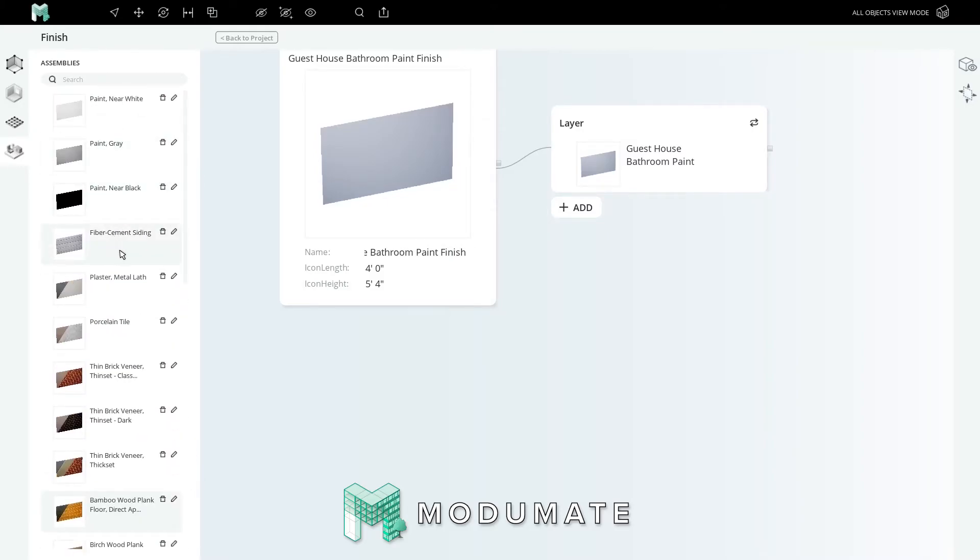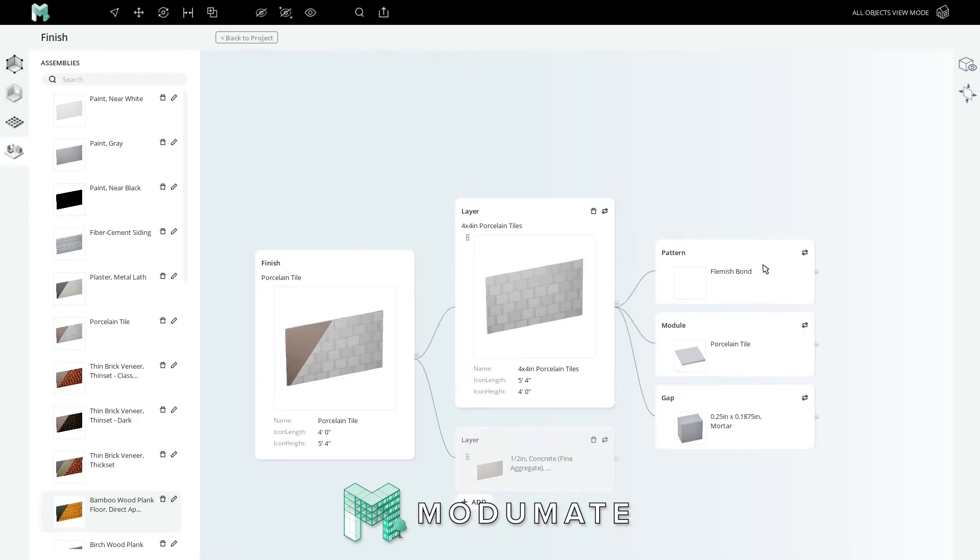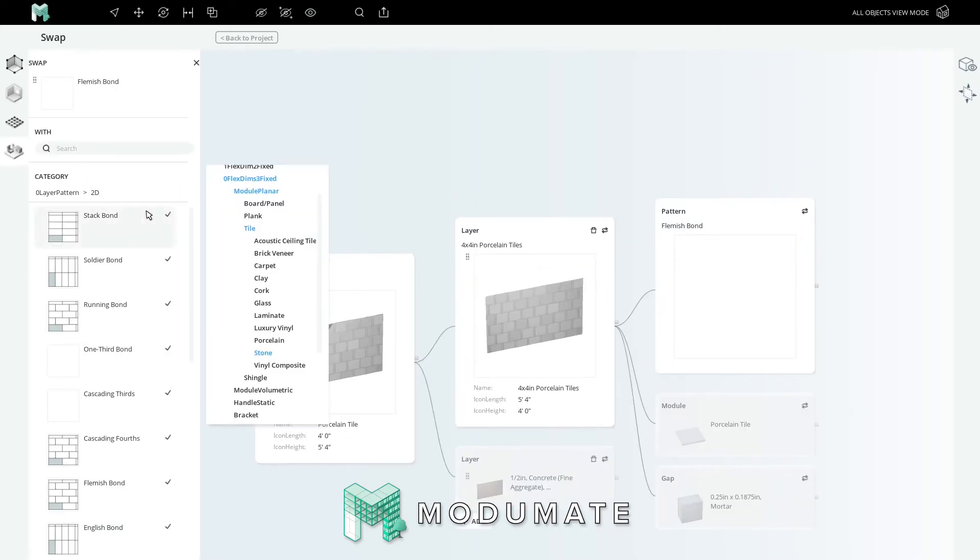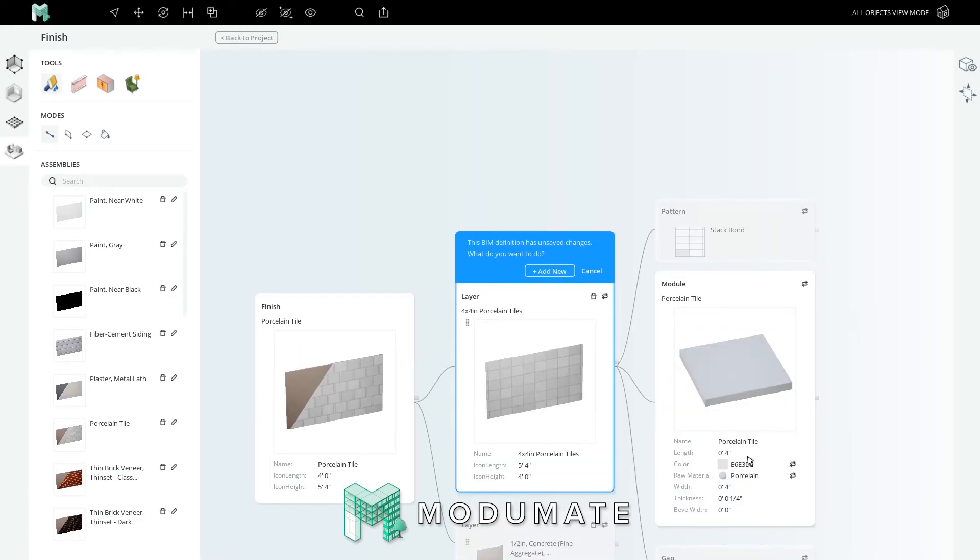Lastly, let's craft a floor for this room. I'm thinking 12-inch stone tiles. Start again from the porcelain tile assembly and click edit. This is the same out-of-the-box assembly we started from before. Click on the tile layer and swap the pattern to stack bond. Nice simple stack bond. Click on the tile.